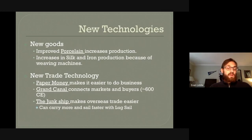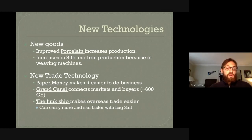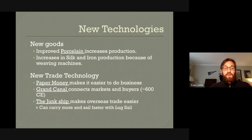There was also a noticeable uptick in technological development during this time. For example, it is at this time that the creation of porcelain — a kind of clay with a fire glaze that allows for beautiful paintings across it — was perfected. There was also an increase in silk and iron production because of the introduction of weaving machines. Iron production increased because of an increase in trade within China.